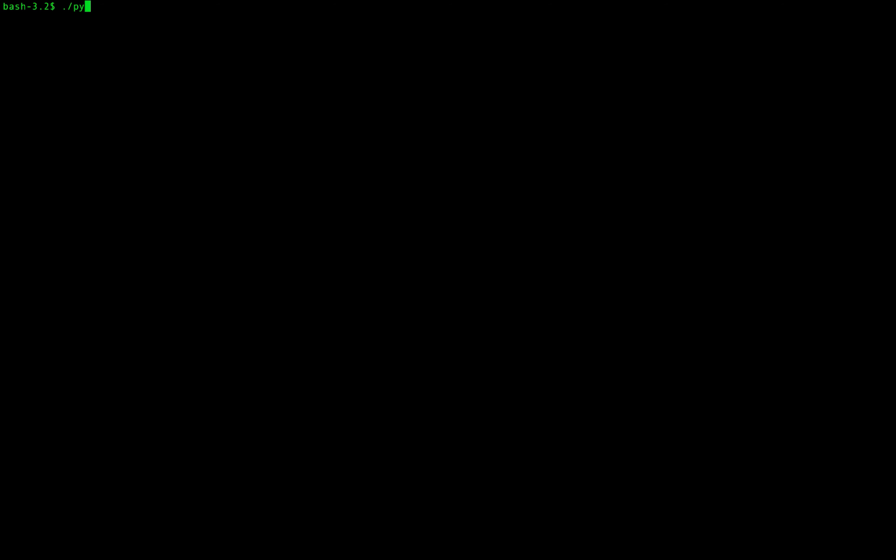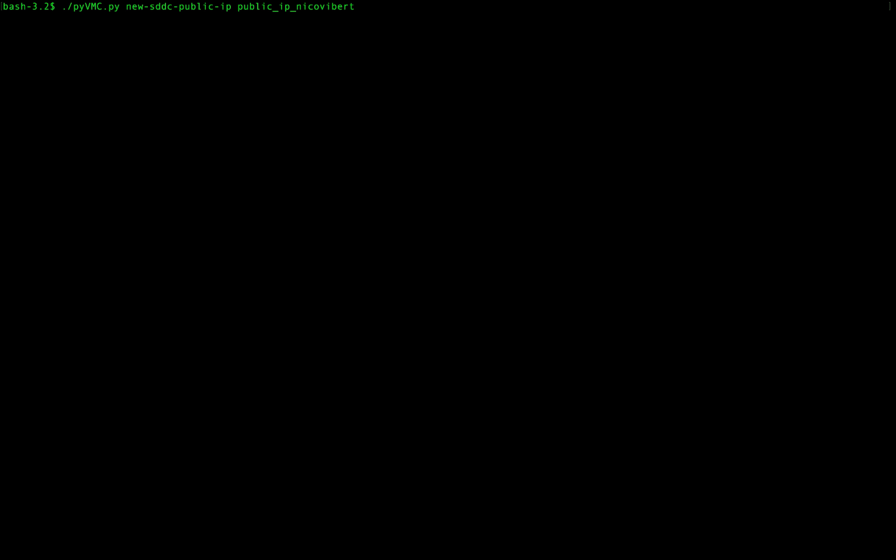So first we need a public IP so we're going to request it with PyVMC. It takes a few seconds to be populated. Here we go, 52.12.137.193.